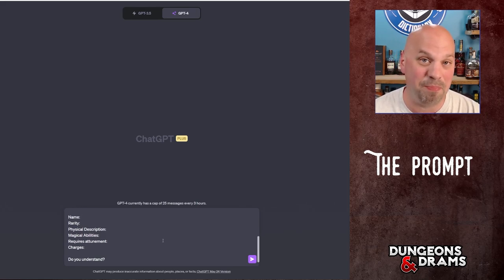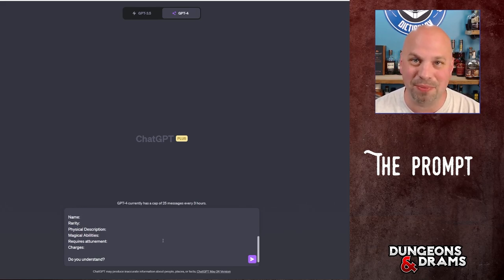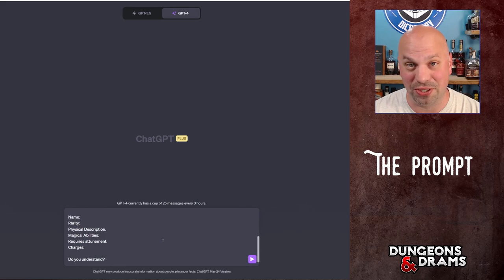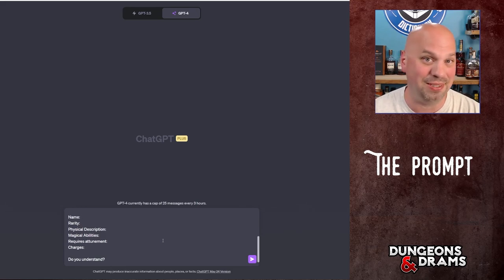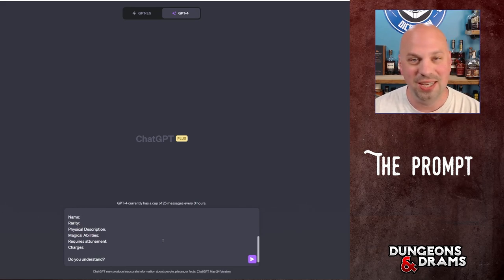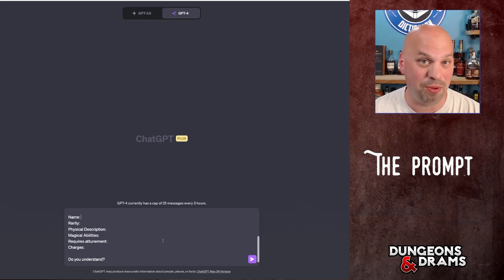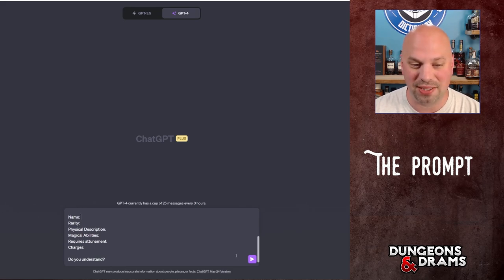Magical abilities, obviously the meat of the whole thing. Requires attunement. This is important. It's also something that you could figure out yourself, but let's let ChatGPT do the hard work for us. And then if it has any charges, it will add them here. And then we ask it if it understands.